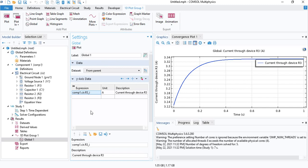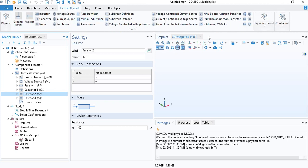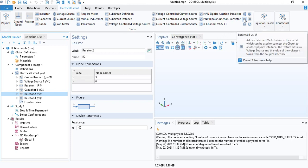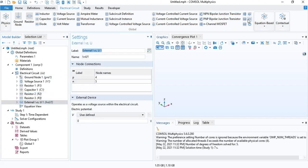So, that's all for this tutorial. One more thing I want to mention, if you have another physics interface like a magnetic field or an electric current interface, you can couple it with the electric circuit interface. There is a feature over here. The external I versus U and the external U versus I. These two can act as either a voltage source or a current source in which the voltage is taken from the physics interface. In this case, we do not have any physics interface. So, these two features are not useful.